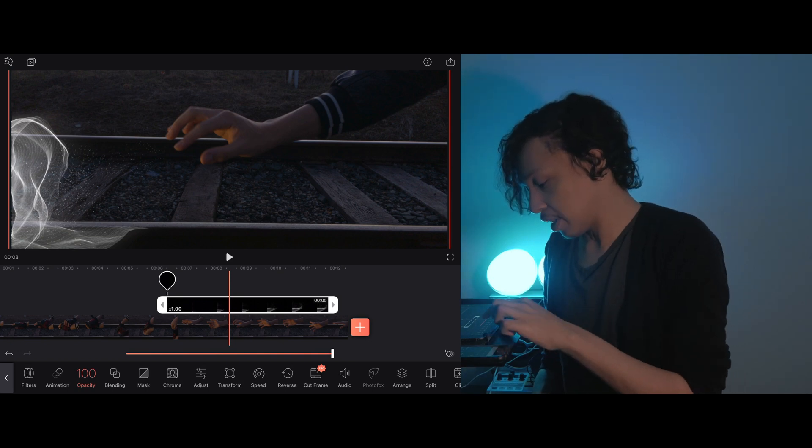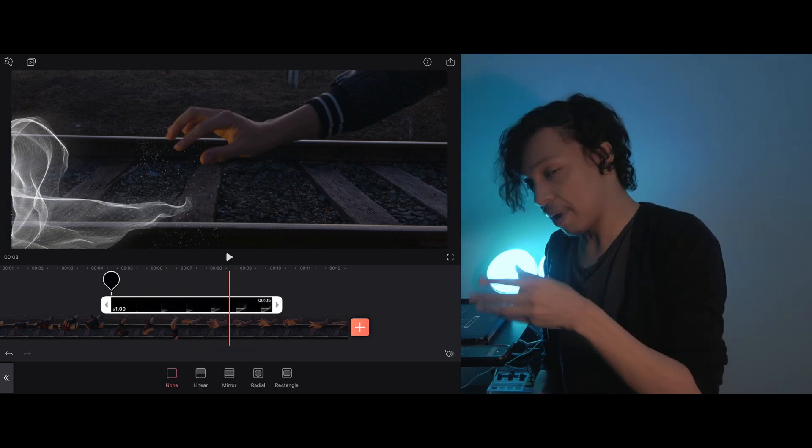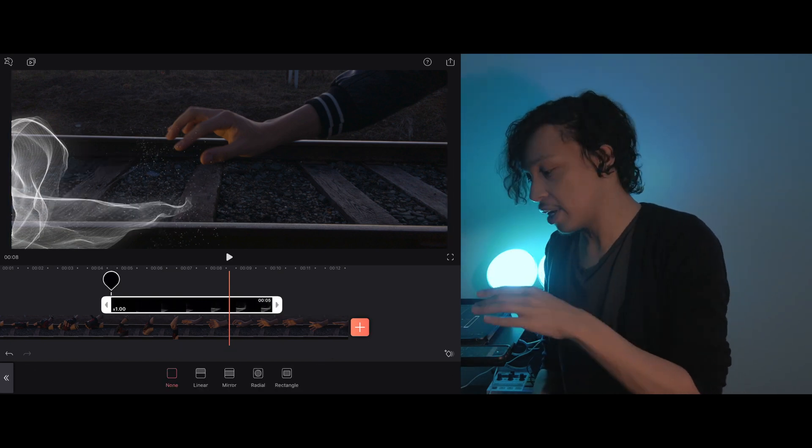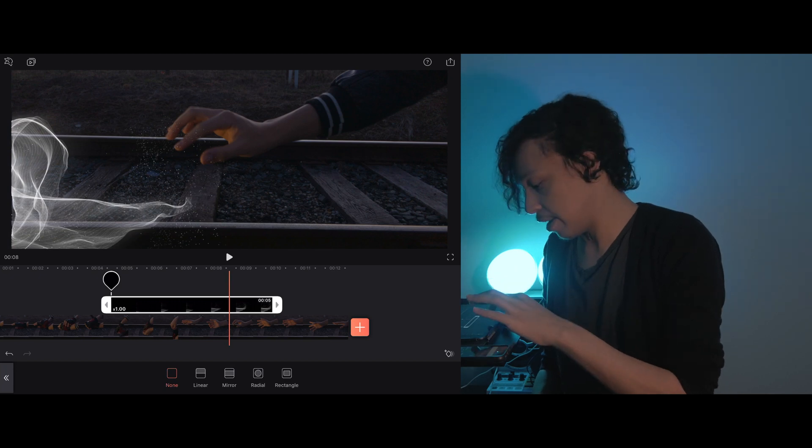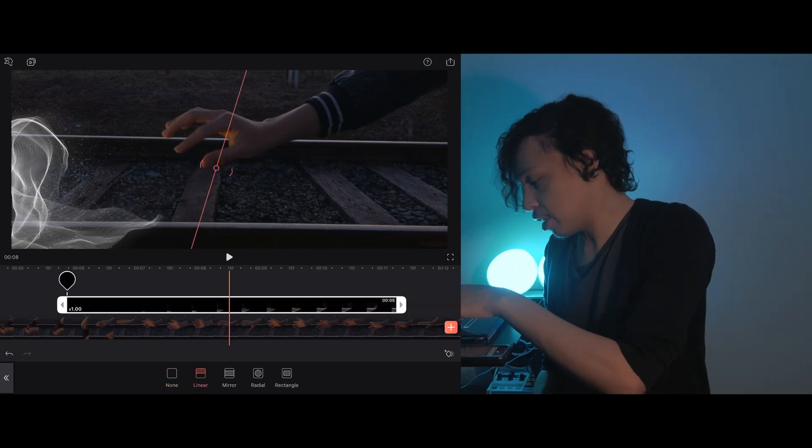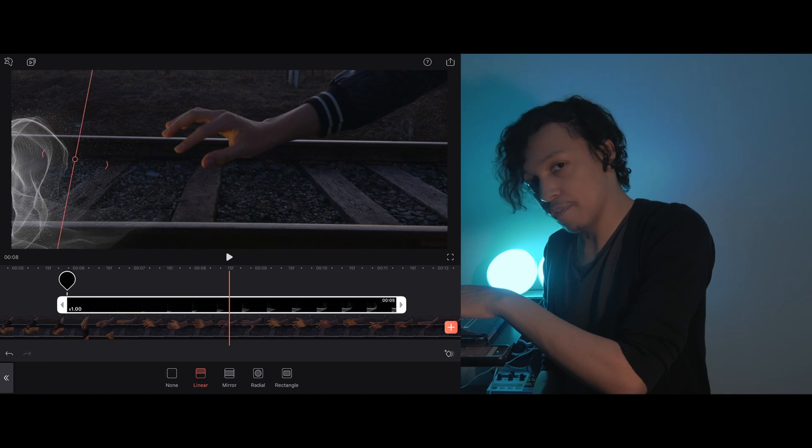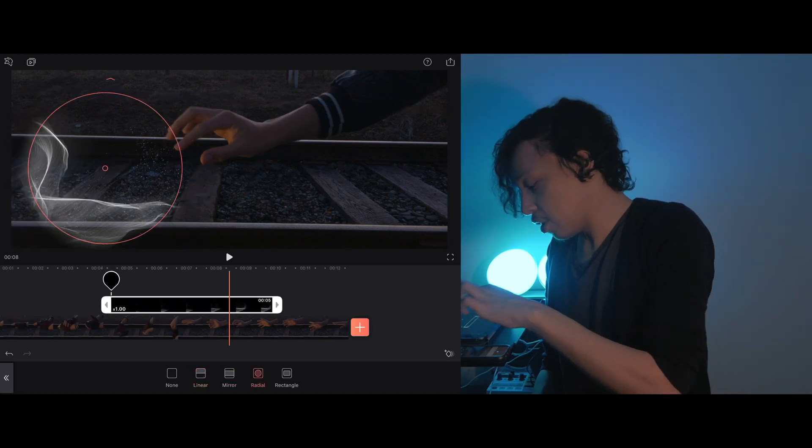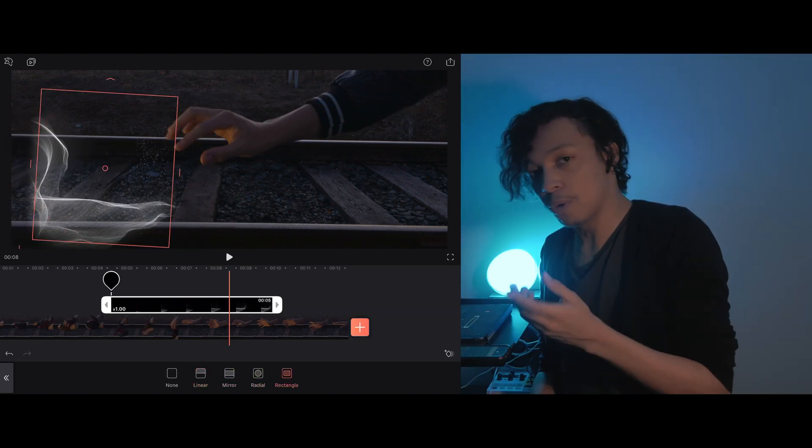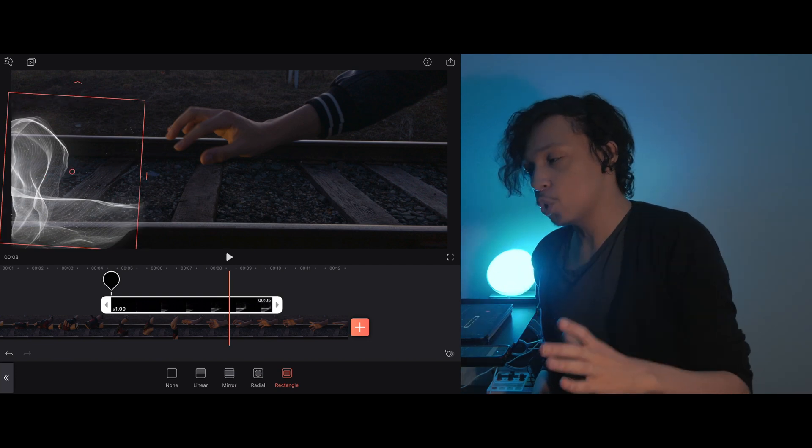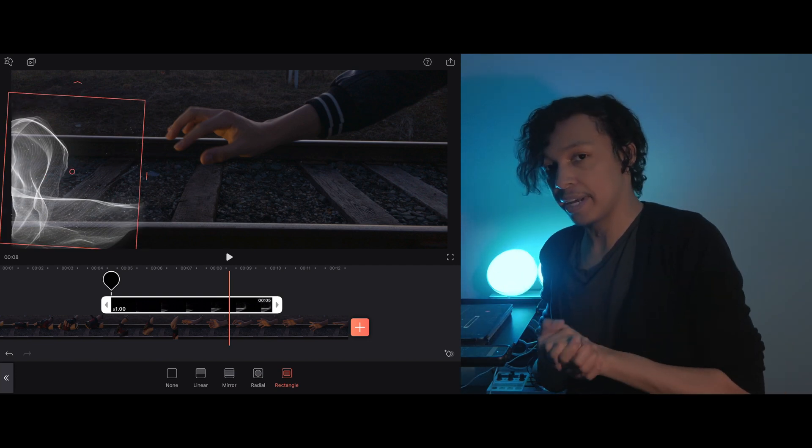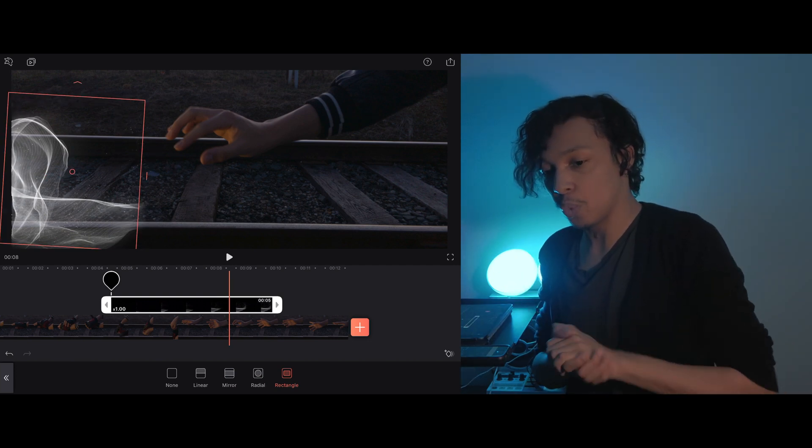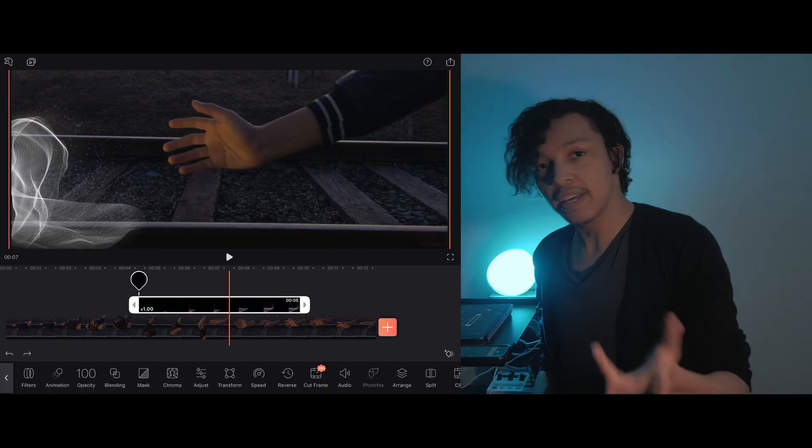I can also click the mask button, and through masking, I can erase parts of that effect layer. So if I click the linear button, now I've created a portion of the video that is erased. You have things like radial and rectangular masking tools, and these masking tools are nice if you have a specific area of your layer that you want to erase or that you want to highlight.